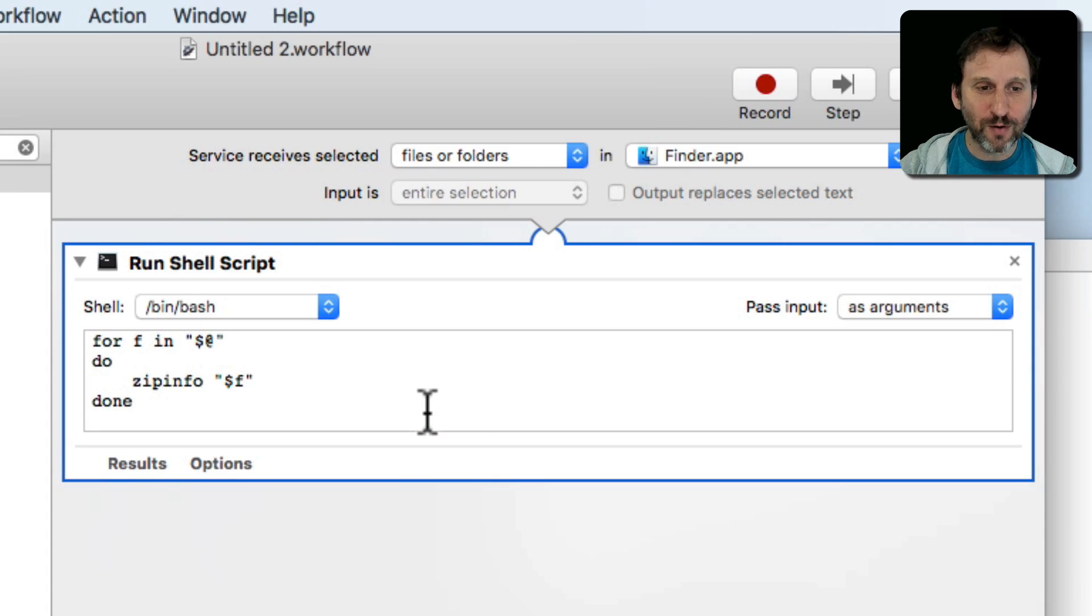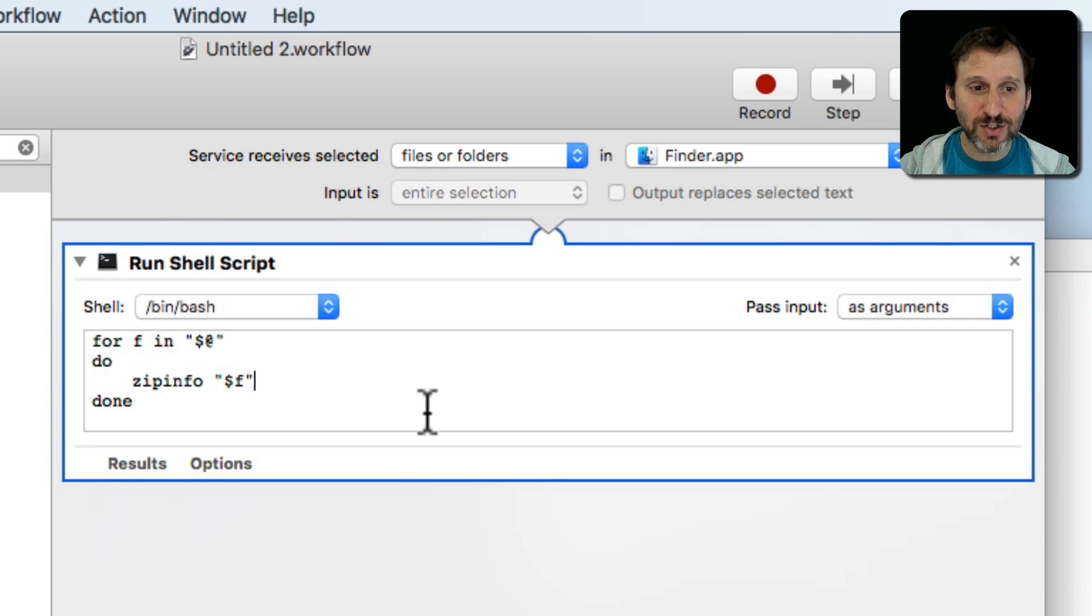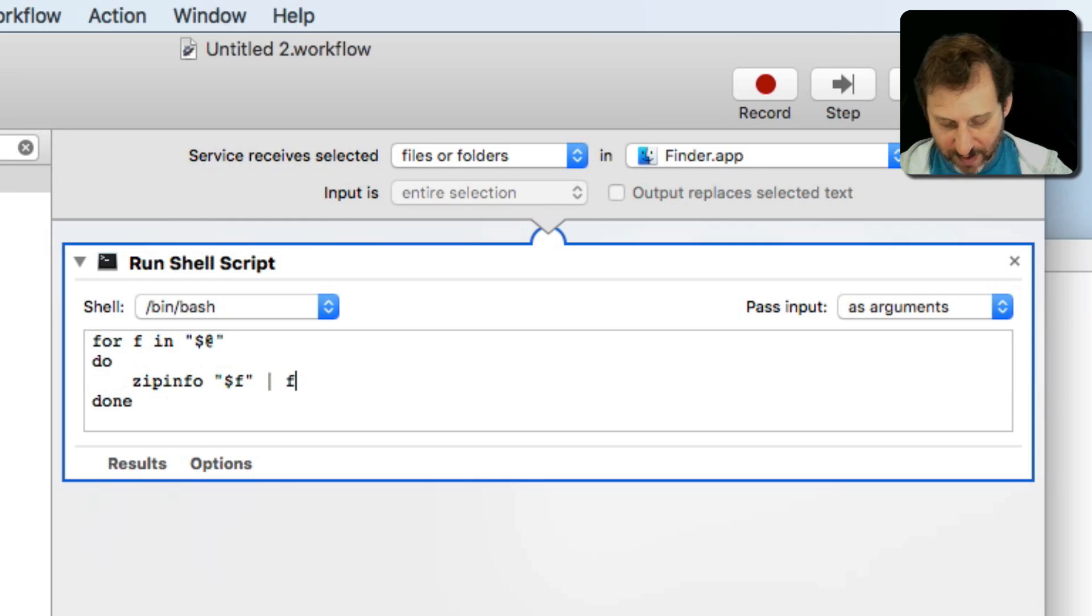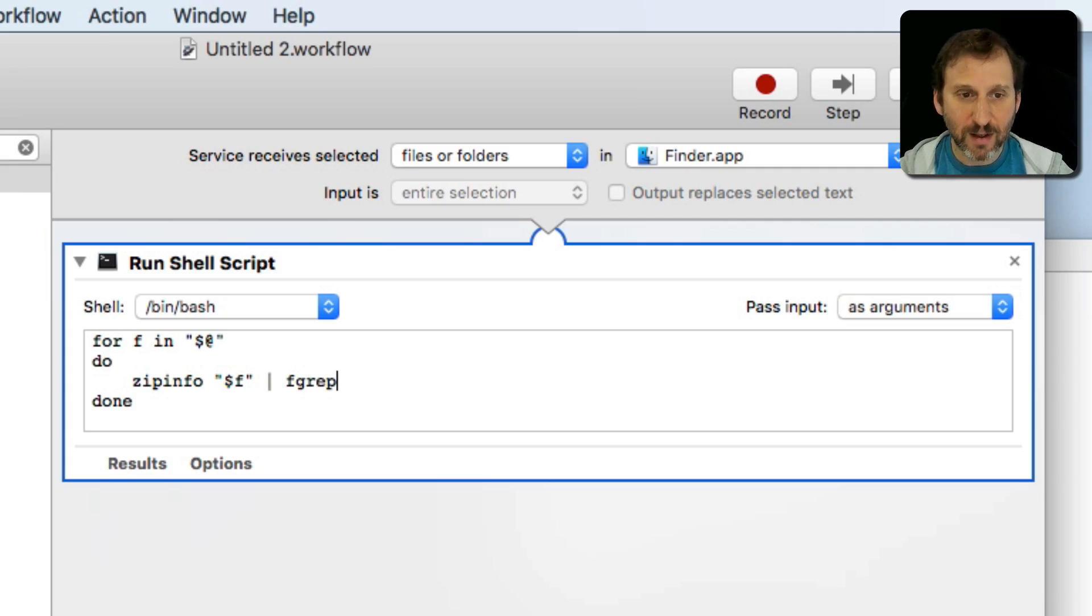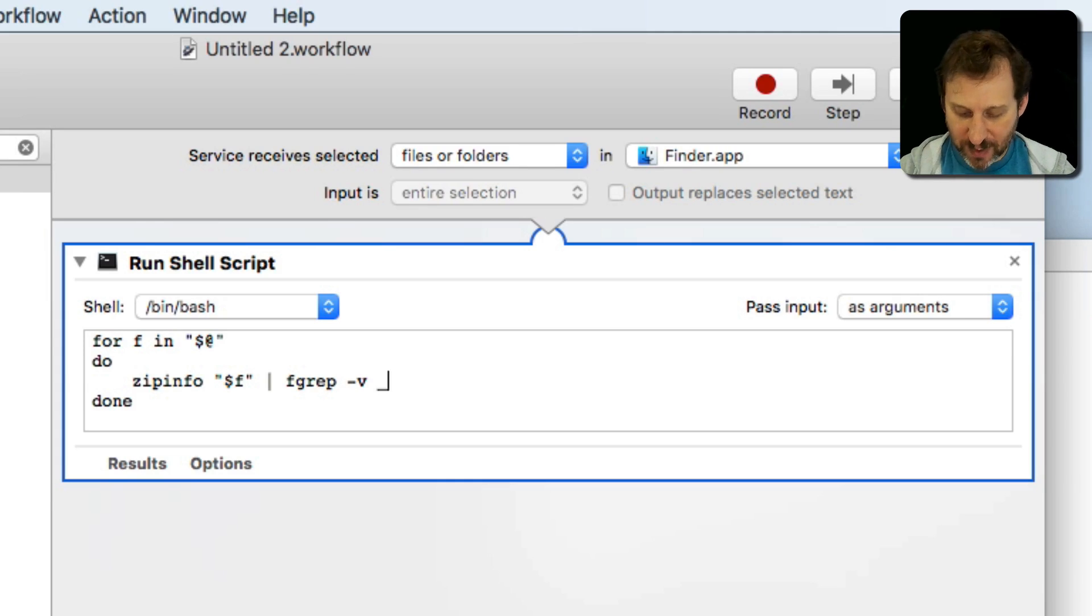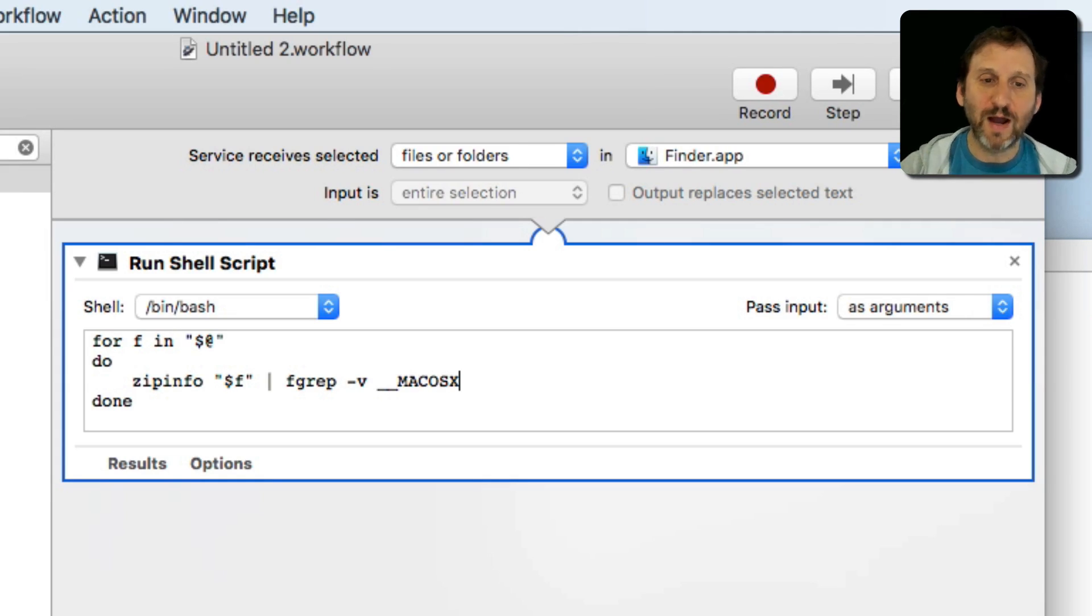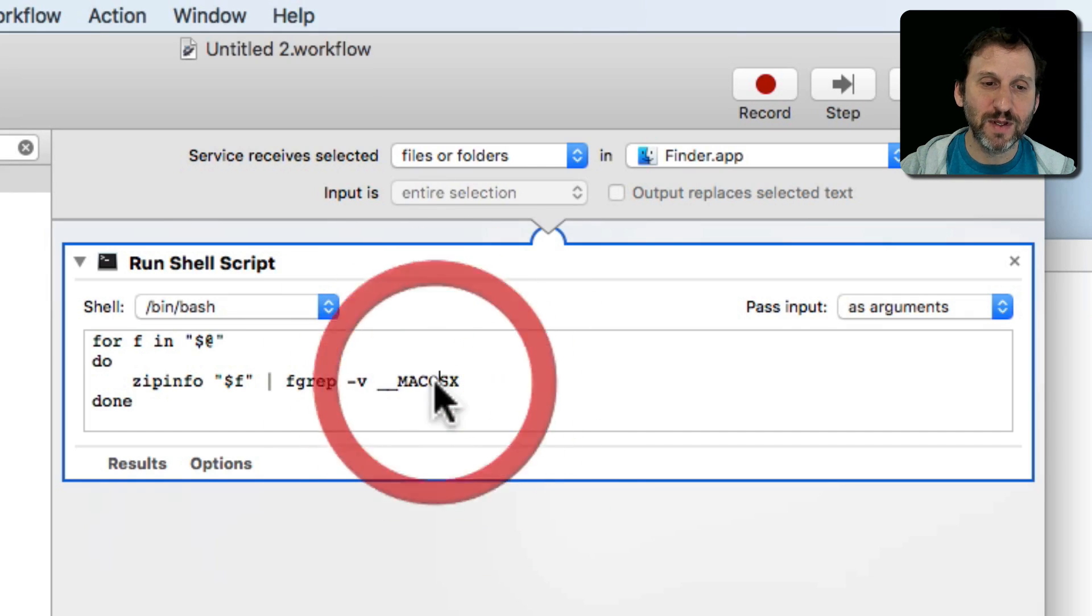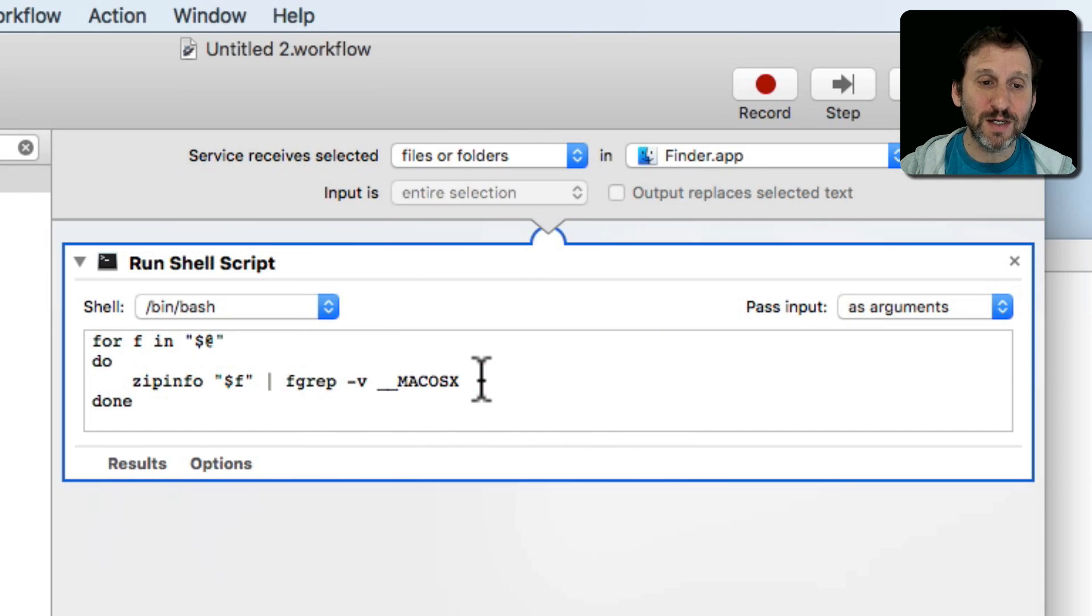So that's a good start there. I also, in addition to zipinfo, I want to pipe it again through fgrep for the same reason. I want to get rid of all the entries that have this piece of text in them because I don't need those.